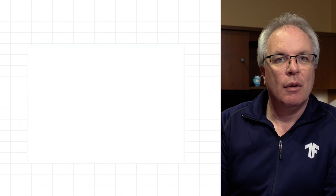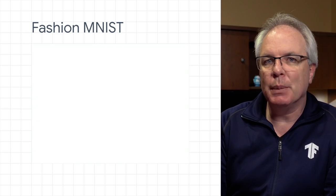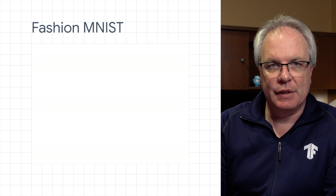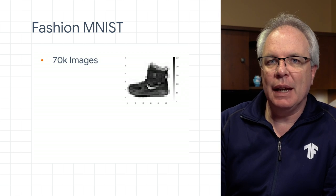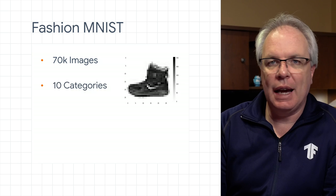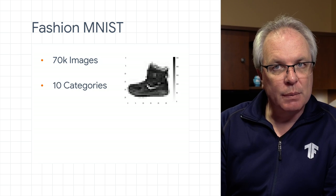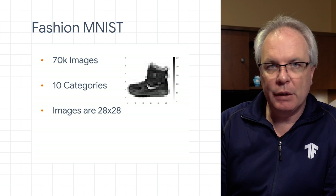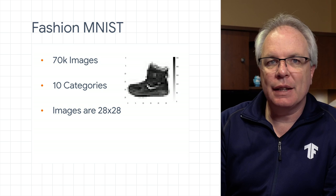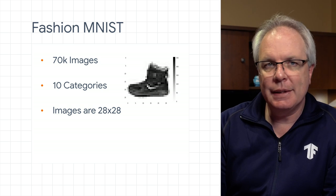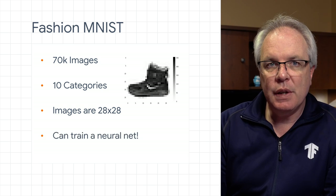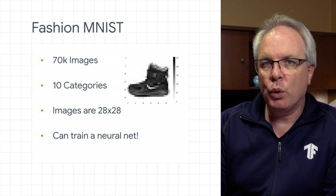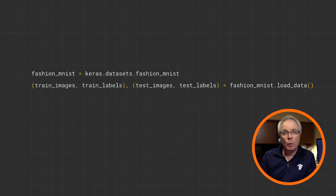But in order to train a neural network to recognize the contents of images, we need data and we need labeled images. Fortunately, there's an easily available data set called Fashion MNIST. This has 70,000 images sorted and labeled in 10 categories. The images are small. They're 28 by 28. But despite this, they're still recognizable. You can tell that this image is a boot. And because they're small, we can train a neural network quickly using them.